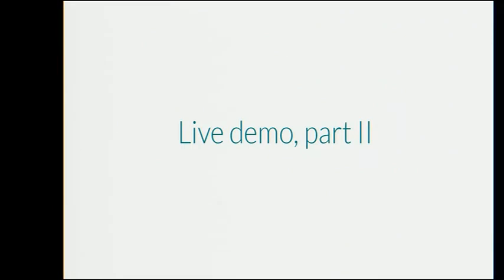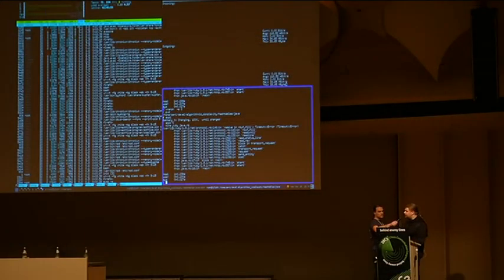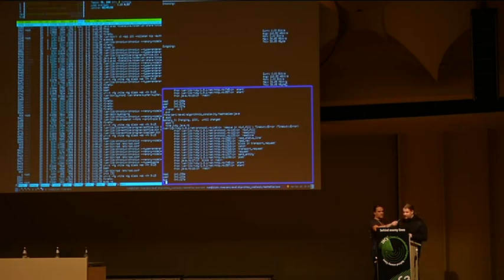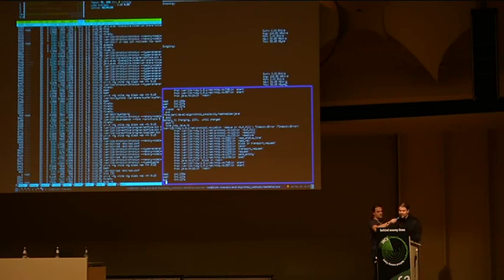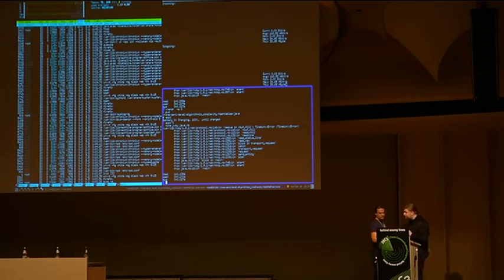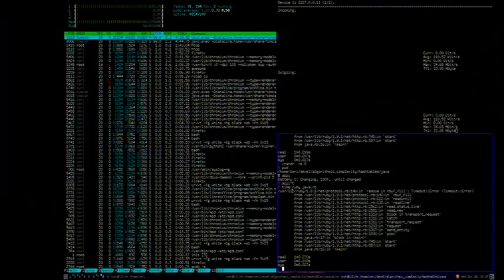This is the second part of our live demonstration. We'll return over here, and as you can see, as promised, nothing has changed except for some CPU time — so we're about four minutes into the talk now.